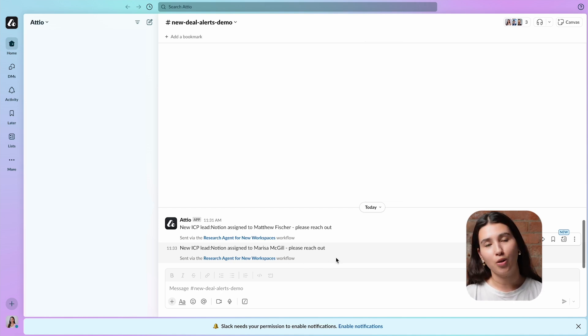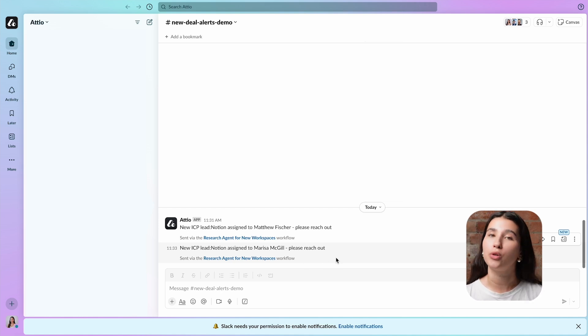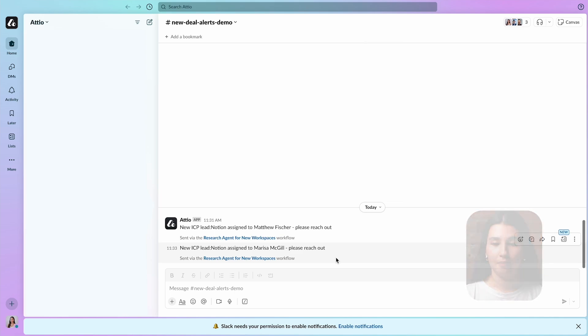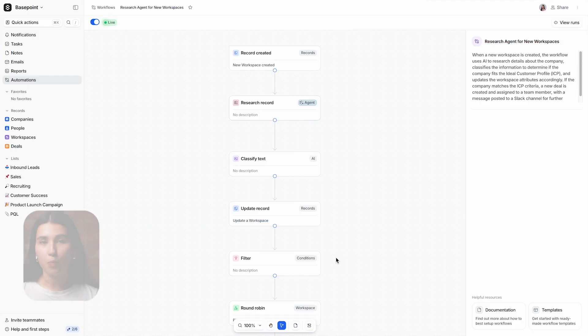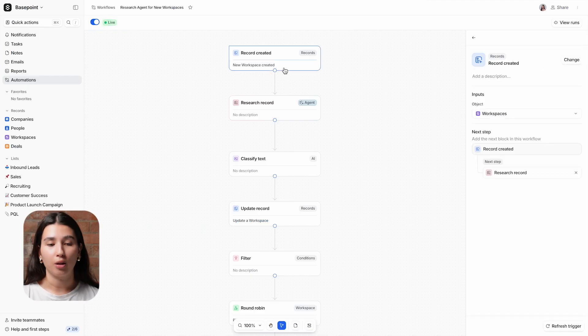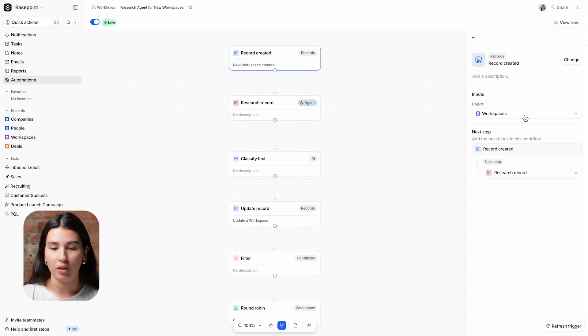Let's navigate to the Automations tool to run through how you can create this workflow. To trigger this workflow we're using record created on the workspace object.